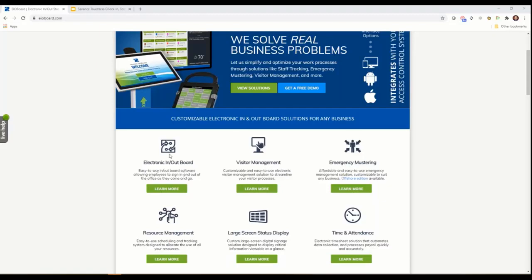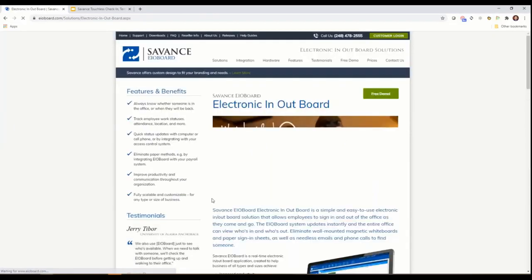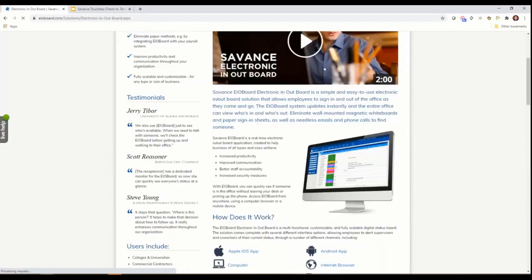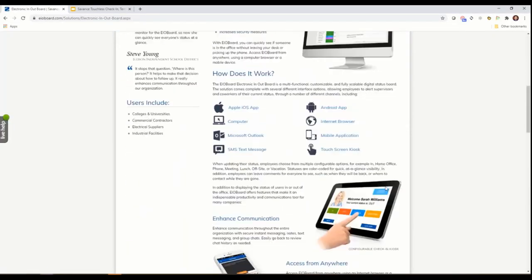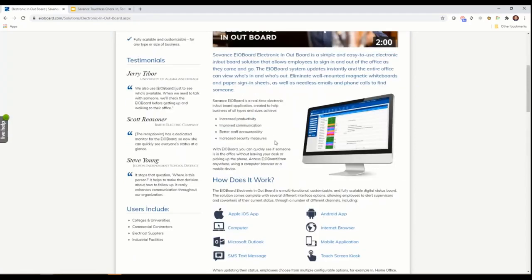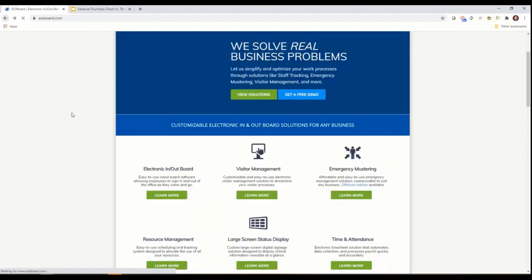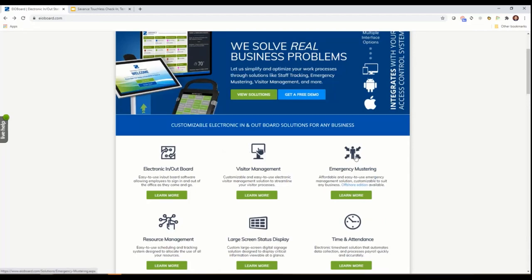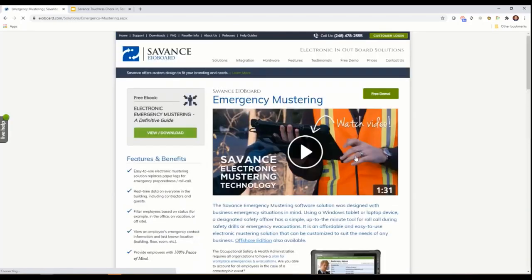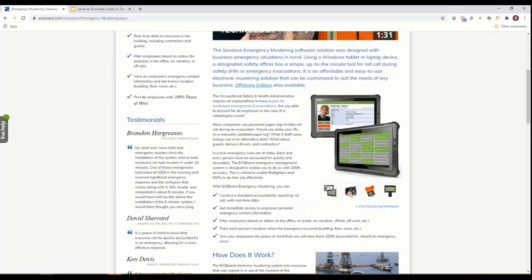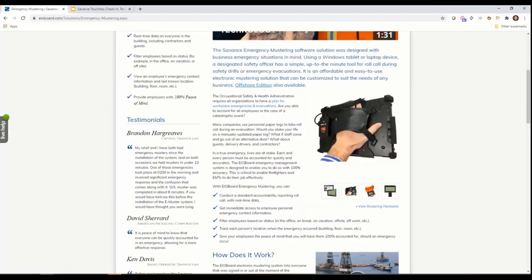That is the critical part to feed our in-out board so we know who's around, who's available, who's at lunch, mainly for increased productivity, improved communication, better accountability and so forth.